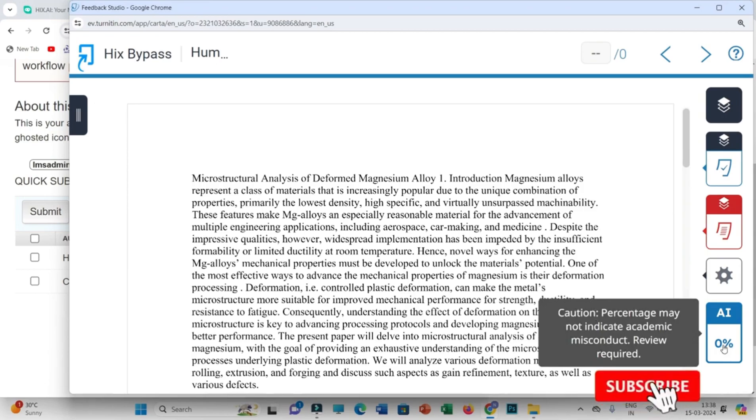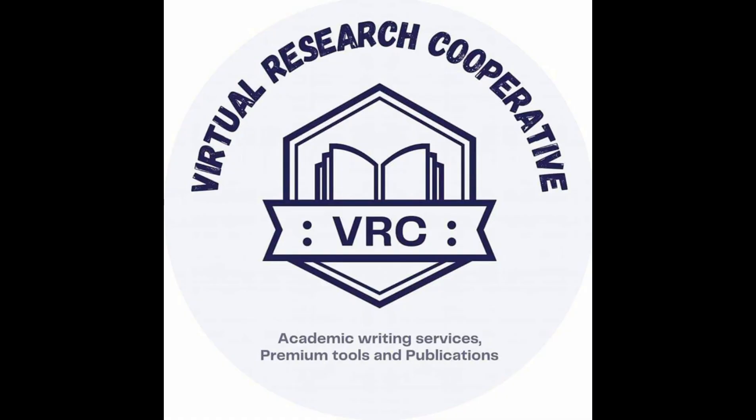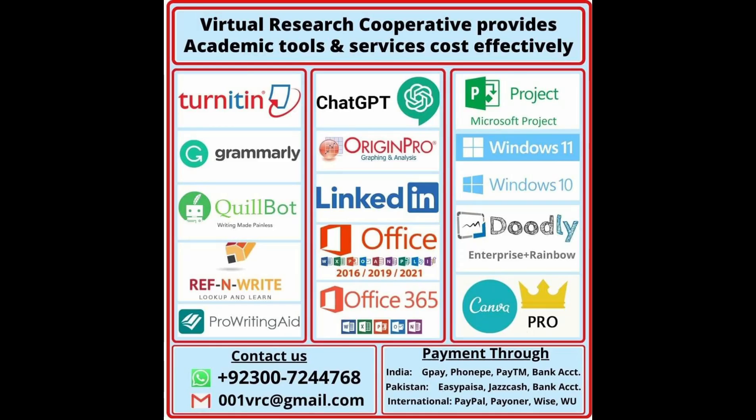You can see how Hicks bypass is effective. It can reduce the AI plagiarism from 100% to 0%. If you also want to buy the subscription of Hicks AI, you can just contact the Virtual Research Cooperative.